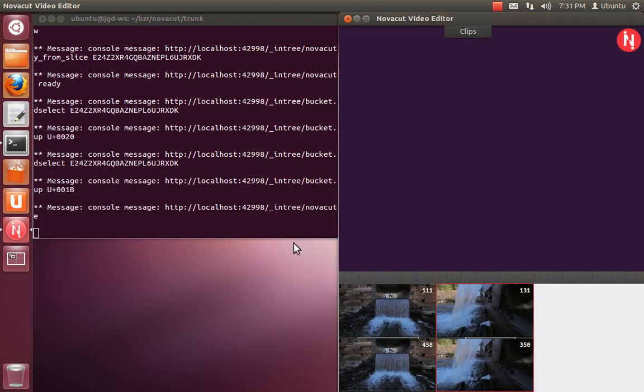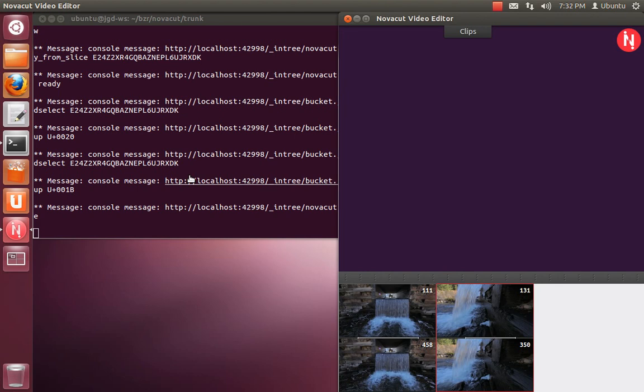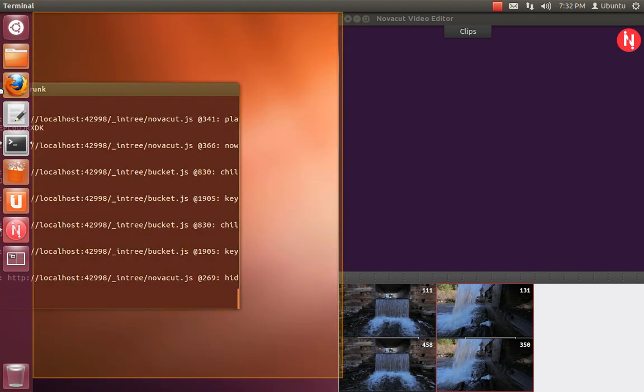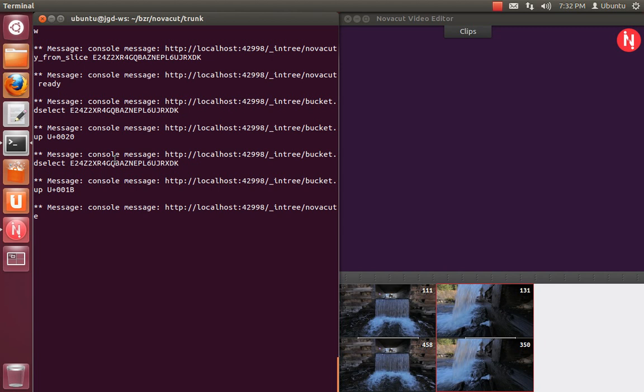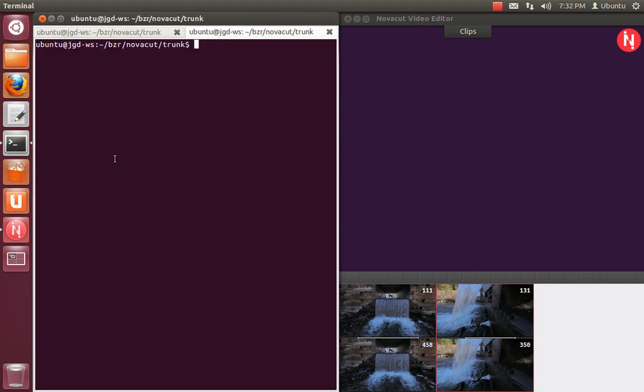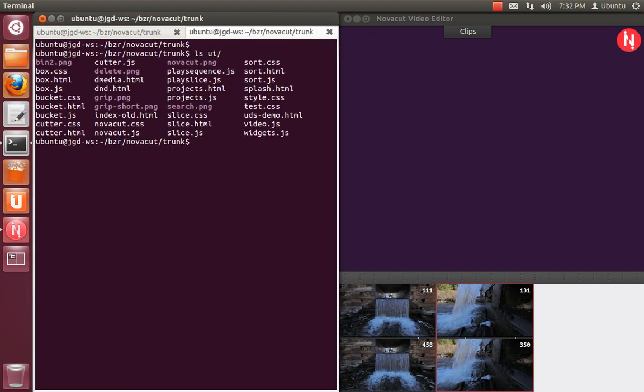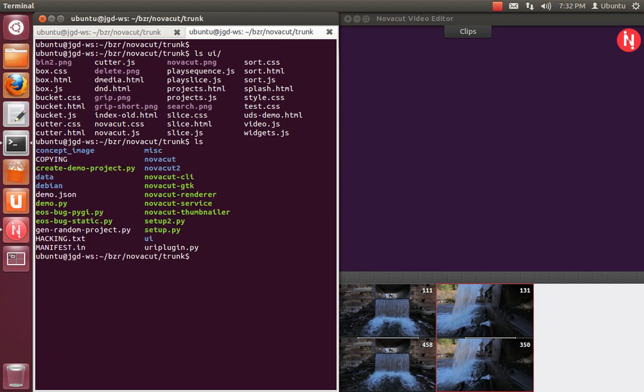When you launch NovaCut from the source tree, there is some magic in one of our foundational libraries, UserWebKit, where we set up a CouchDB handler that points to the UI directory inside the source tree. Normally, when you launch it from not inside the source tree, it basically figures that out by seeing if there's a setup.py file.